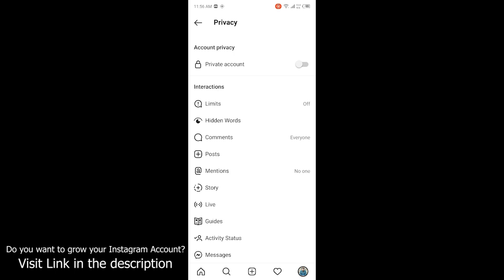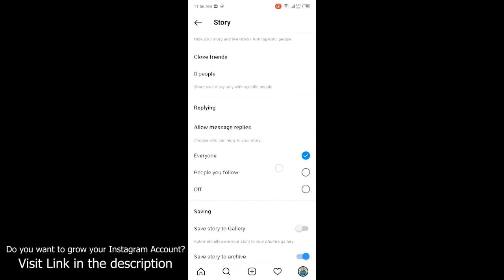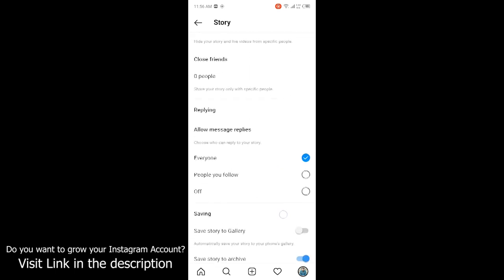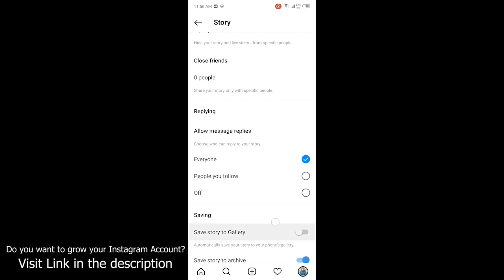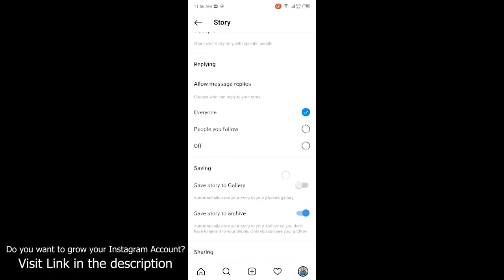In privacy you can find the tab Story, click on that. And here you can see the option of replying. Currently it is everyone. The second option is people you follow, and the last option is off.